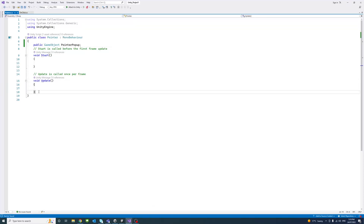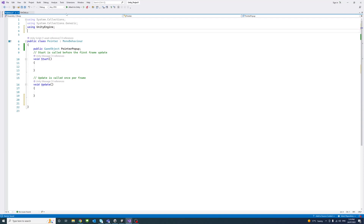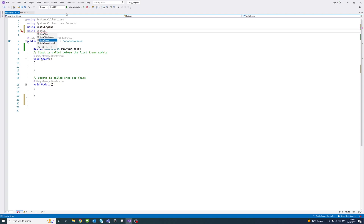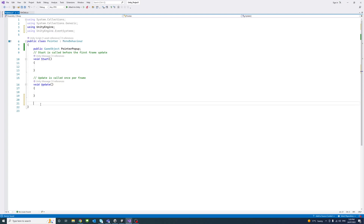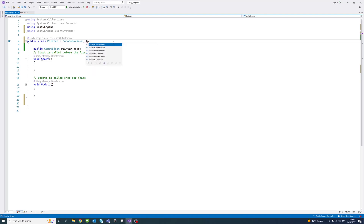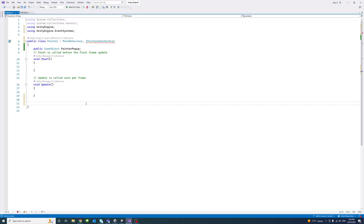Because we're going to use the pointer event, we need a new namespace. I'll add 'using UnityEngine.EventSystems'. Next to MonoBehaviour, because we want to use the pointer down handler, I'll implement IPointerDownHandler.